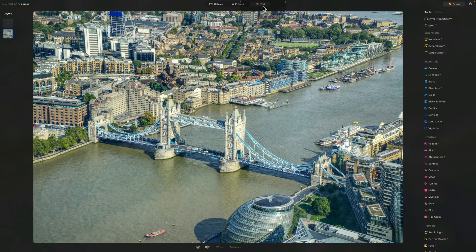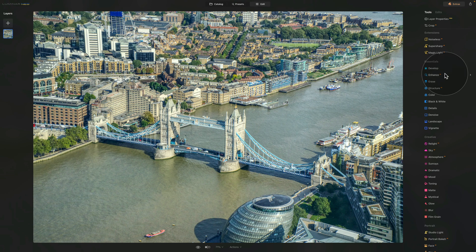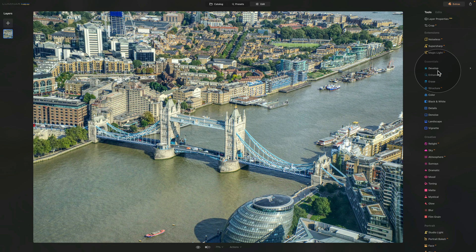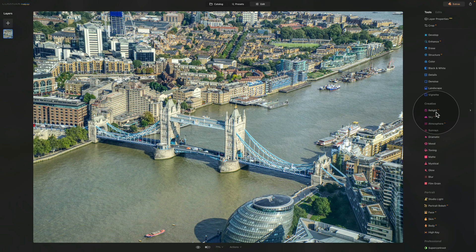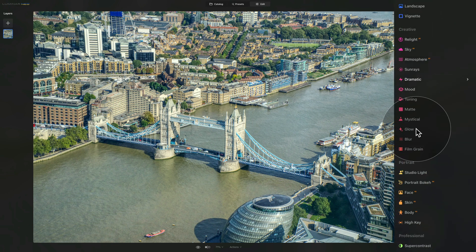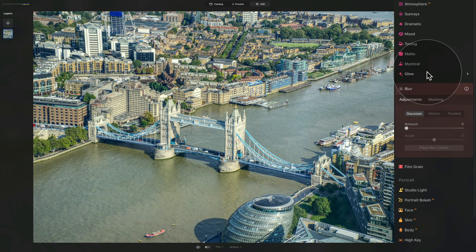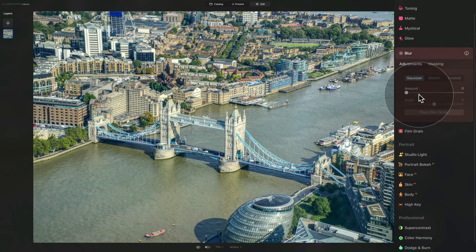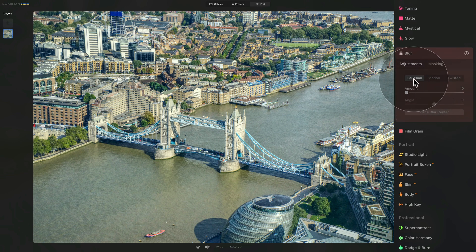Now back to our edit, to create it we're gonna be using the help of the blur tool. So let's go into our editing toolbar and we're gonna go into the creative section. Here we're gonna click on the blur tool, make it all nice and visible, and we're gonna make sure that we are on the Gaussian blur.